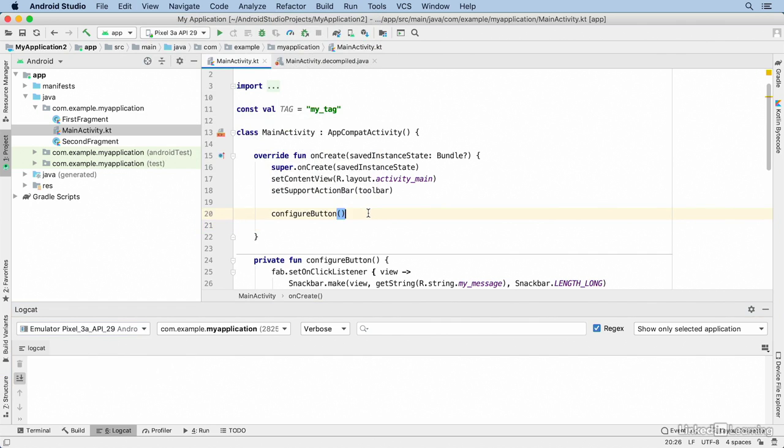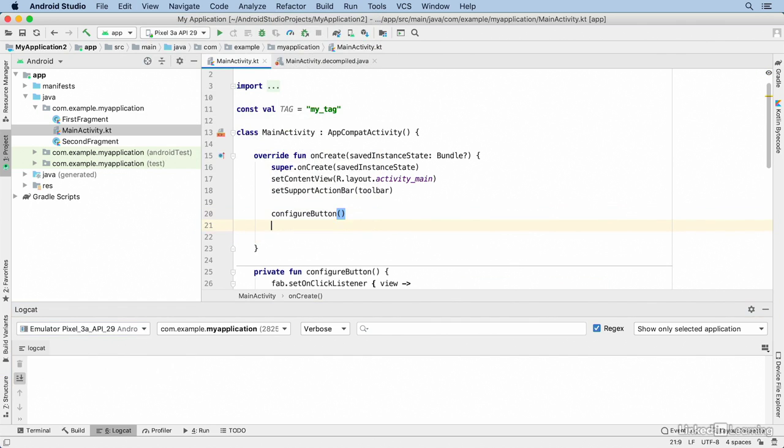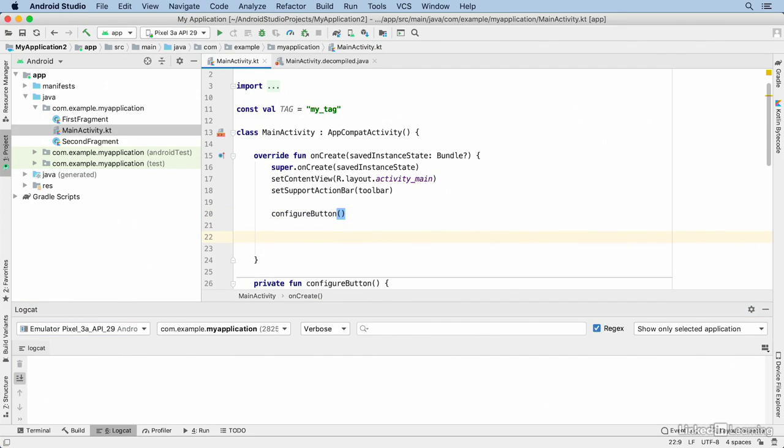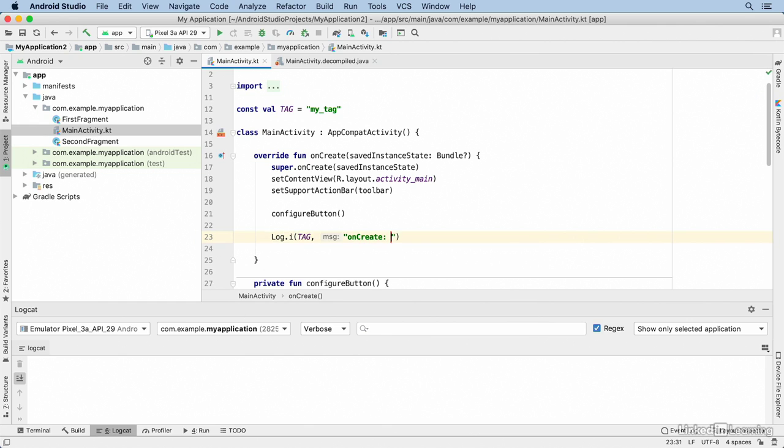To display something in the Logcat window, add a call to the Log class. As I showed previously, you can use a live template to create one of these calls. By default these templates put in a tag with a constant of TAG uppercase that won't exist automatically in your code—you have to create it yourself.